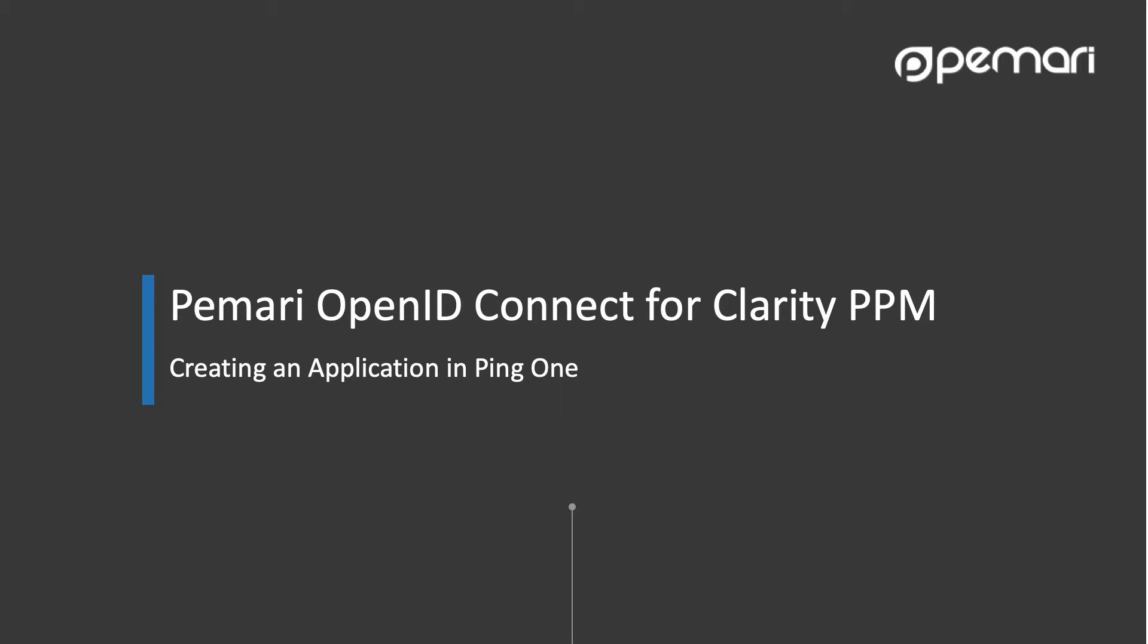Follow-on videos cover how to install Pemari's OpenID Connect product and configuring Clarity PPM to use this application to enable single sign-on between Clarity and Ping.